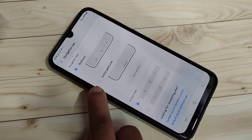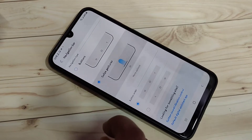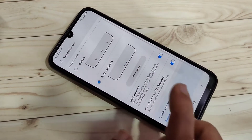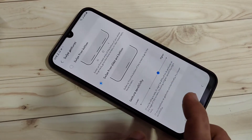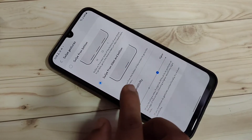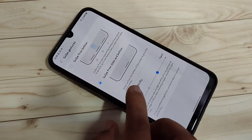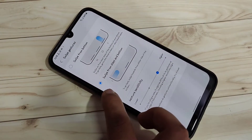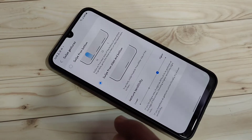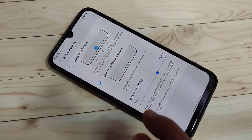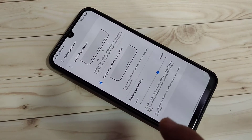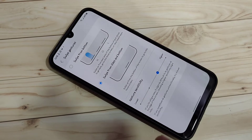Here you can see the option Swipe Gestures — select this one. And here you can see the option More Options, tap on it. So here you can see two types of swipe gestures. Select Swipe from Side and Bottom.